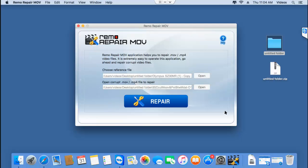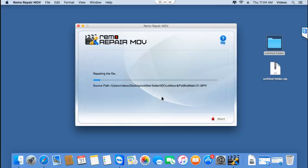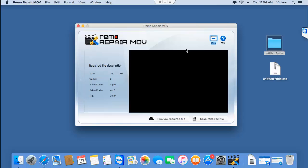Once I'm done with that, I'll click on the repair button to repair the corrupt MP4 video. As you can see, the software now repairs my MP4 video, and as soon as the video has been repaired, it gives me a description of the repaired MP4 video.